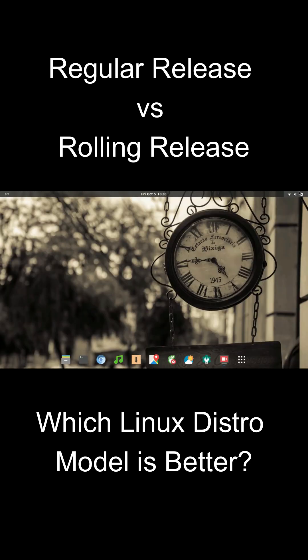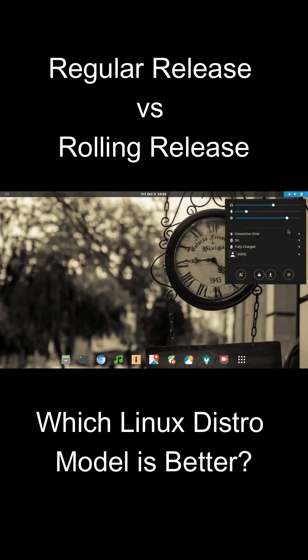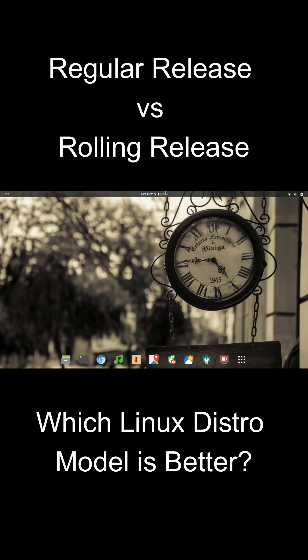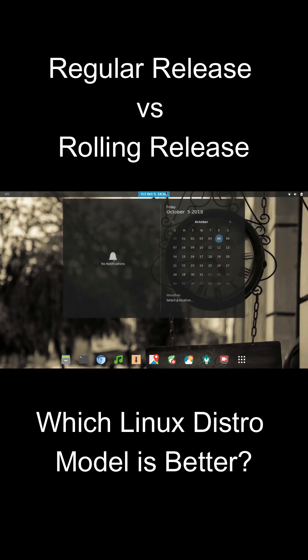Now, rolling release distributions. These continuously update with the latest software packages. No major or minor versions, just constant updates.